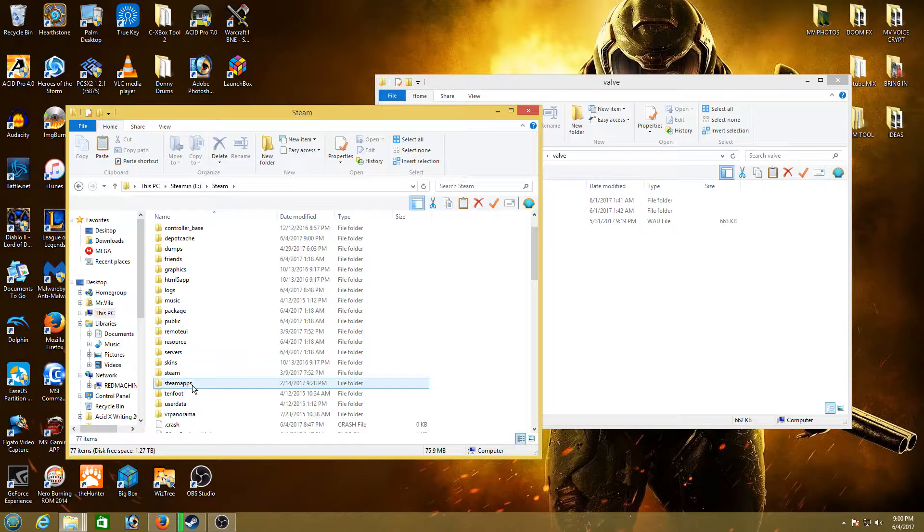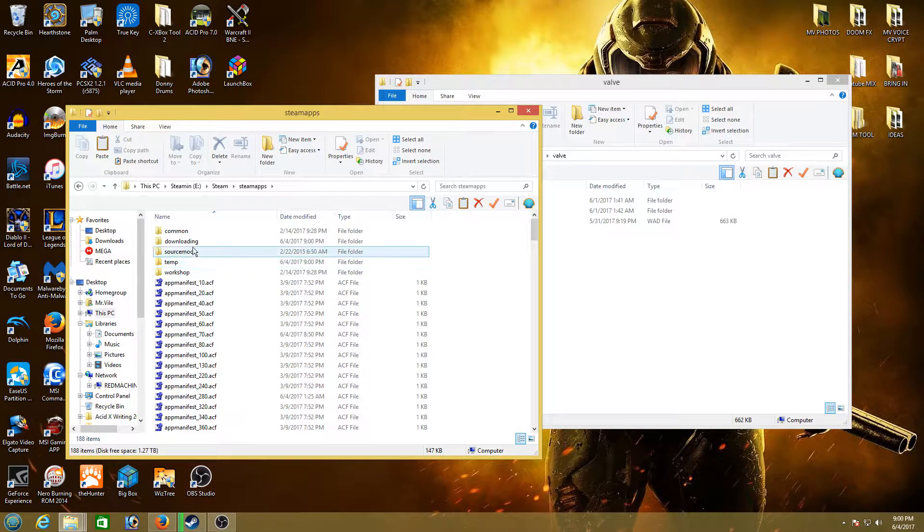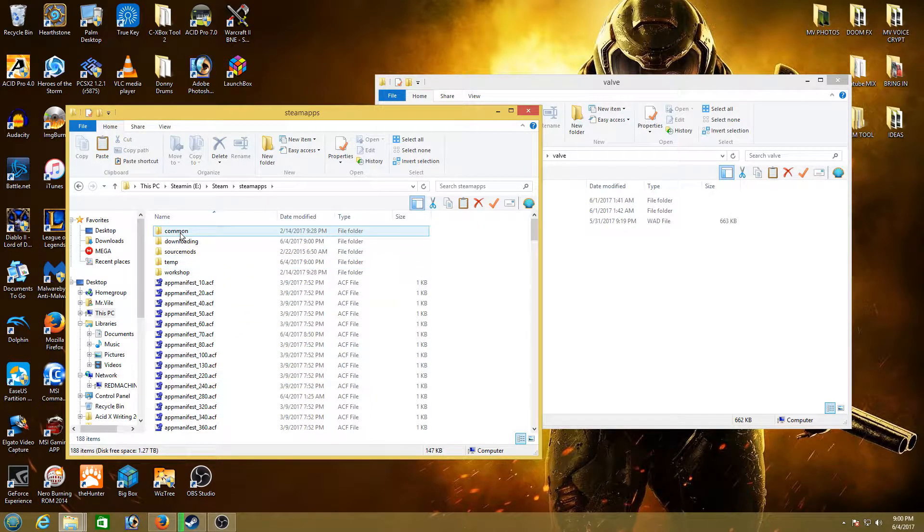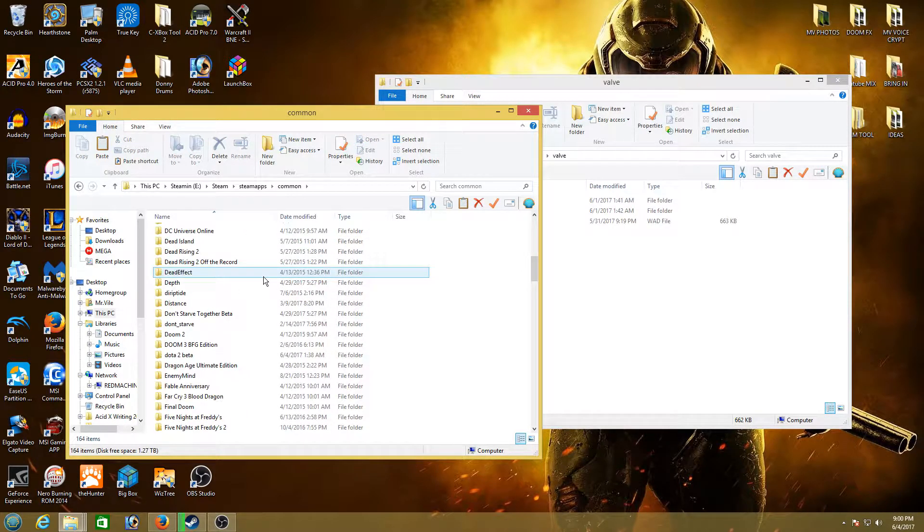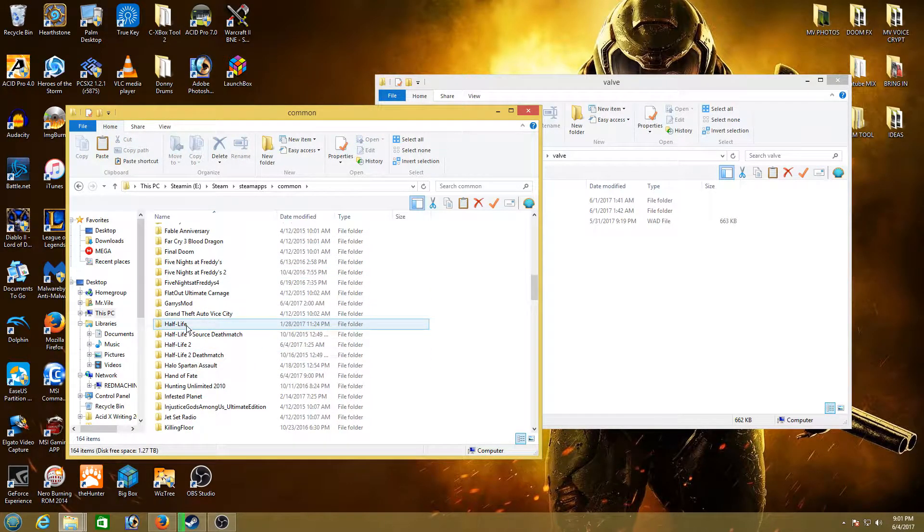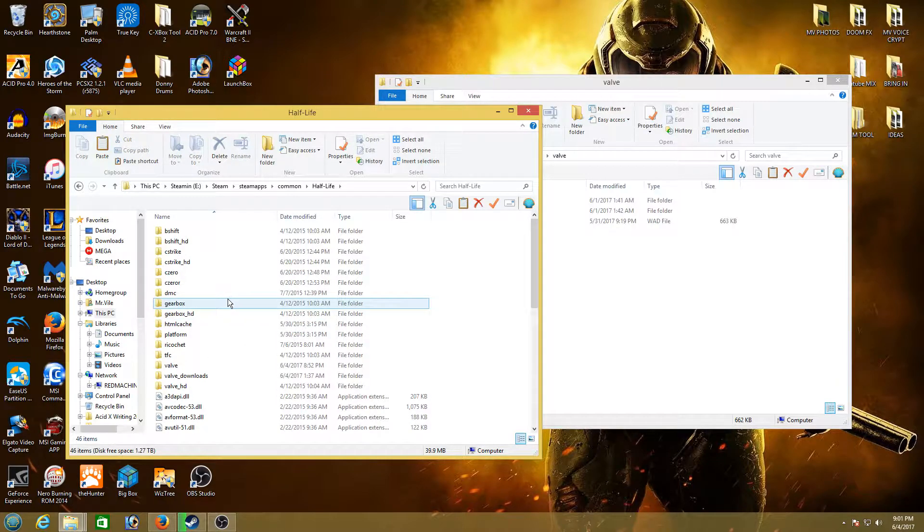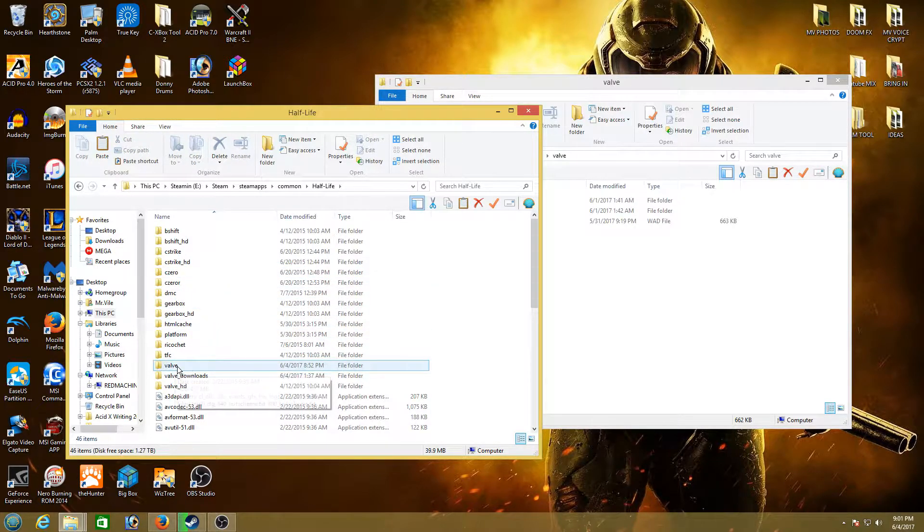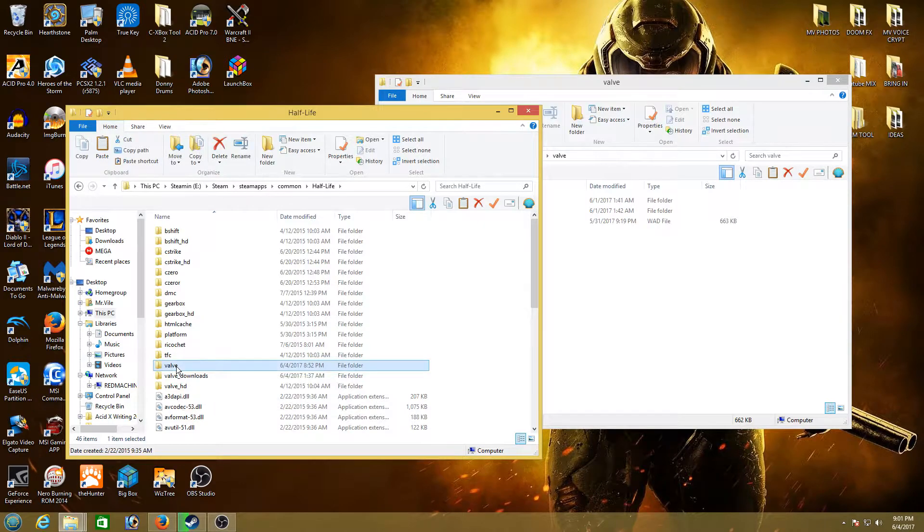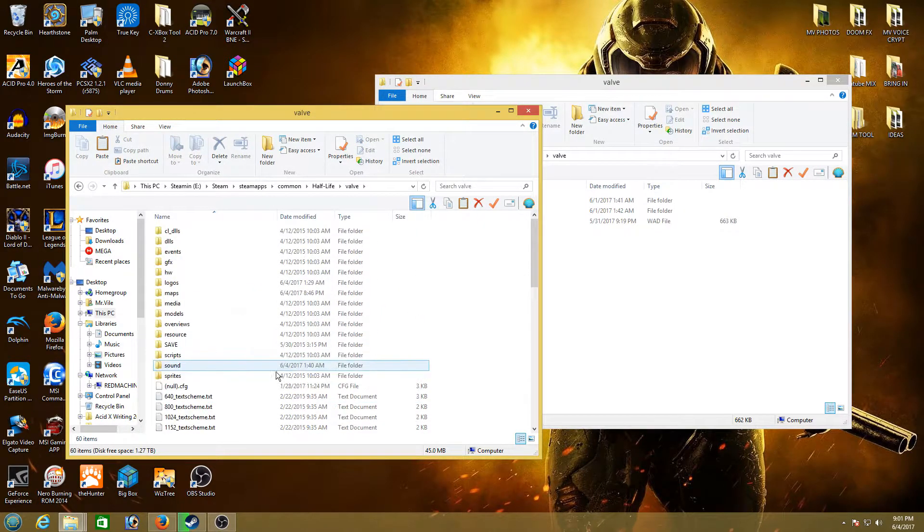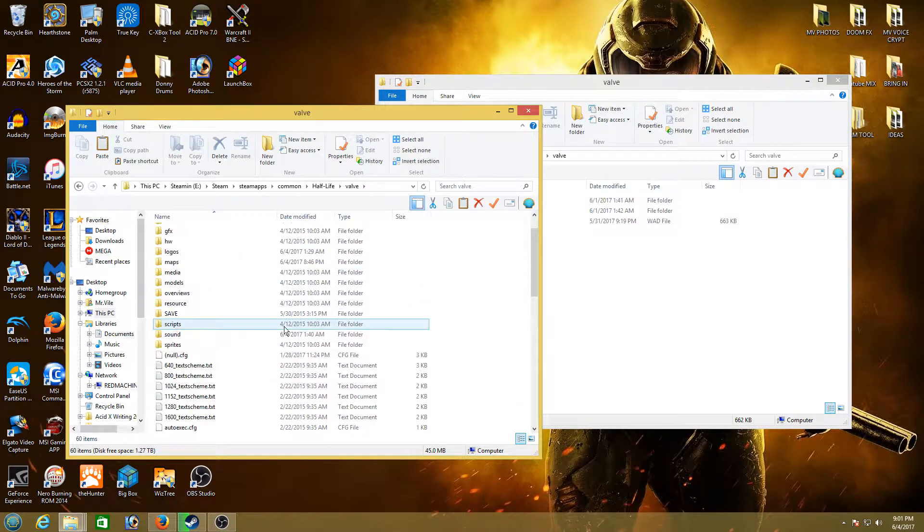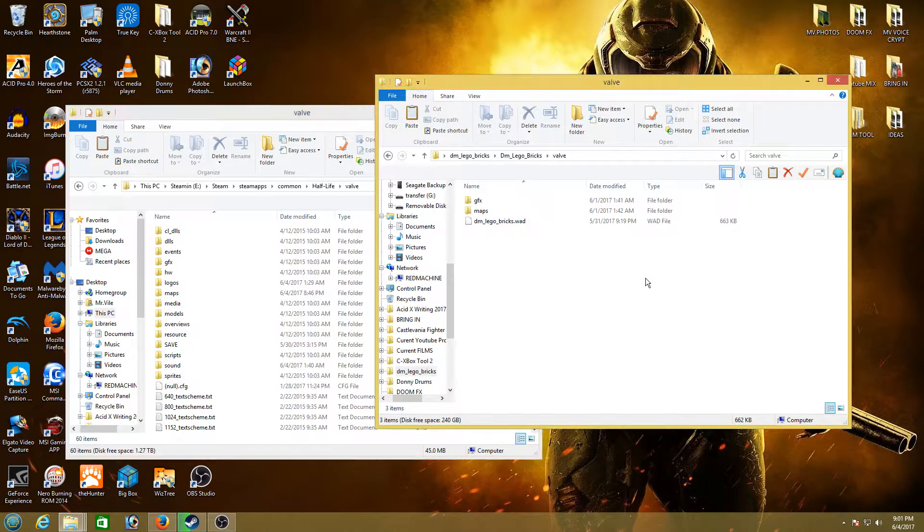So then you want to go in there and open a folder called Steam apps. And then open the folder called common. This is all the games. We're gonna go down to Half-Life here. Open it. And you will see within here that Valve folder. We're gonna open Valve. So this is where we need to be. This is where all your maps are.